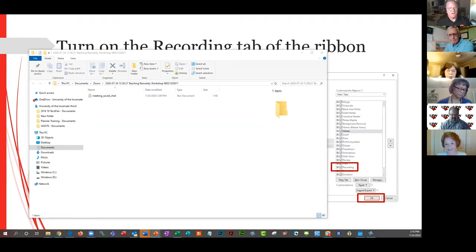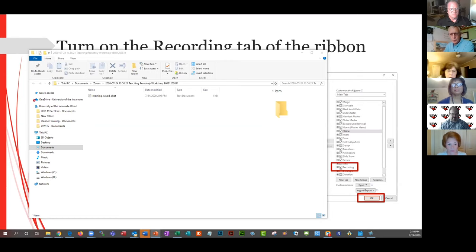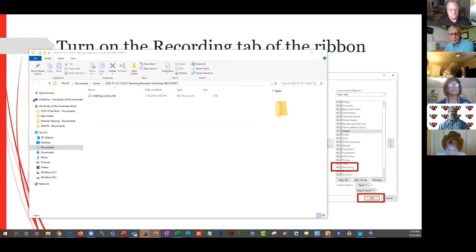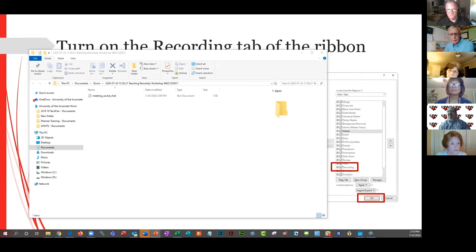This is an easy, very easy process. I just click File and scroll down here to Options.